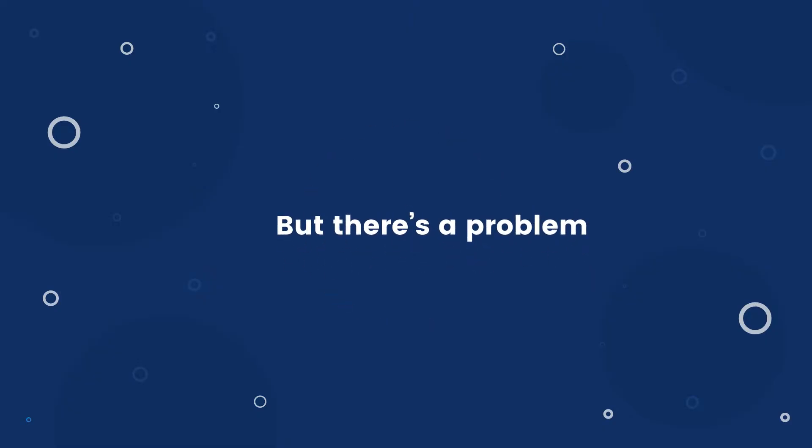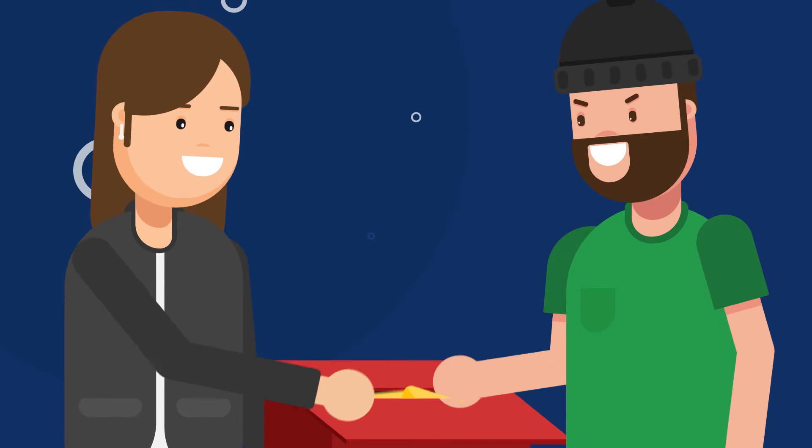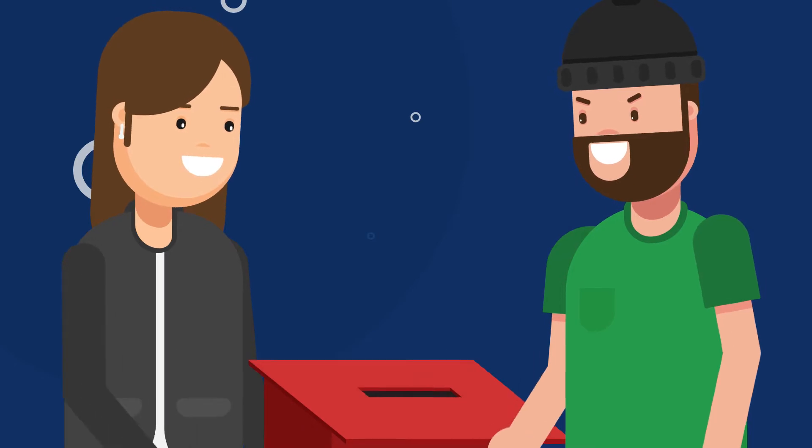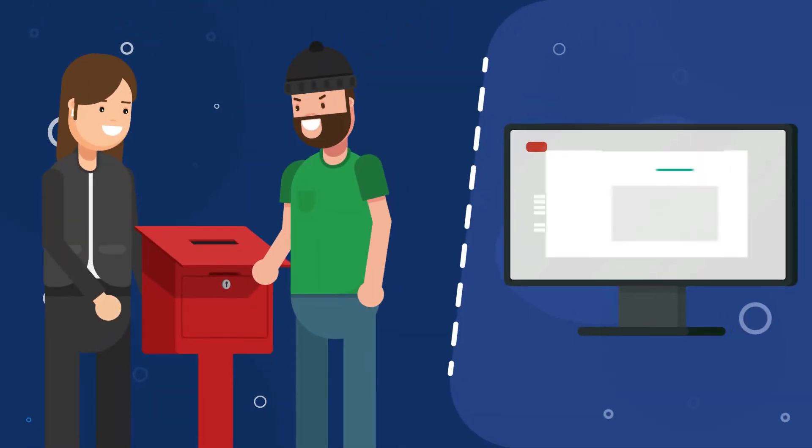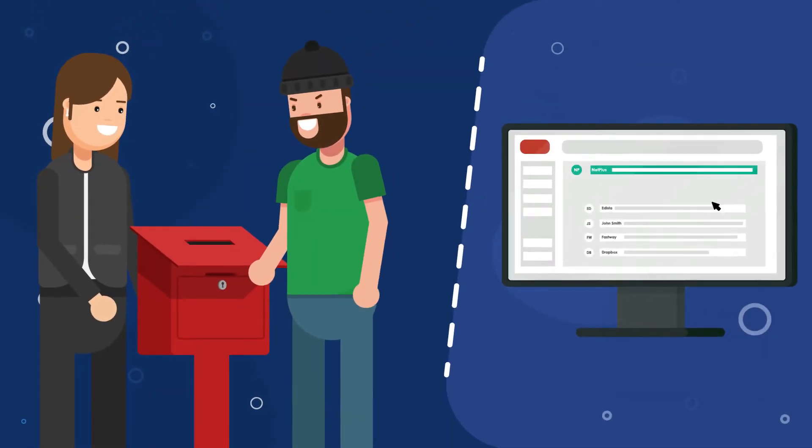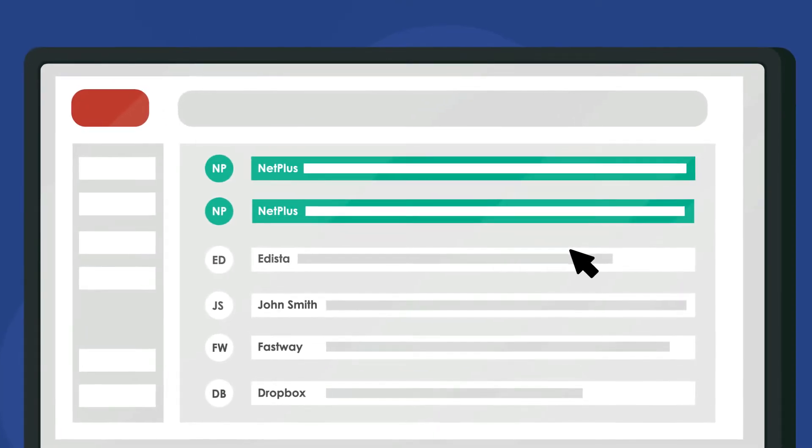But there's a problem. If a cyber criminal decided to use your brand name to start a phishing scam, your customers wouldn't be able to tell the difference between the real email and the fake one.